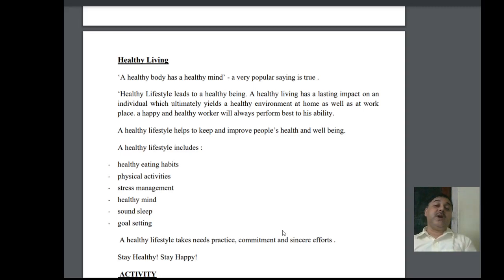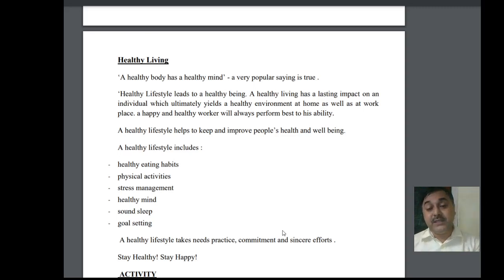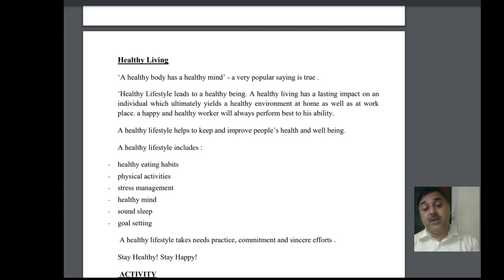So this is what our chapter is about. Thank you, students. I am ending today's session here. Thank you all.